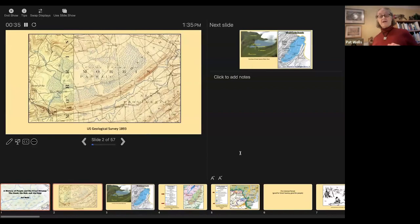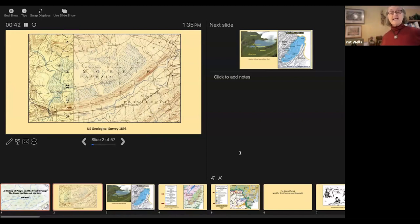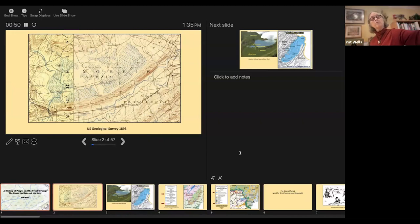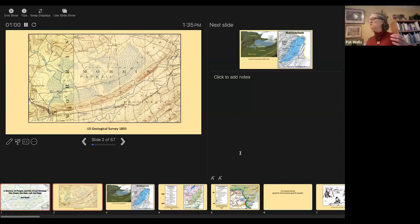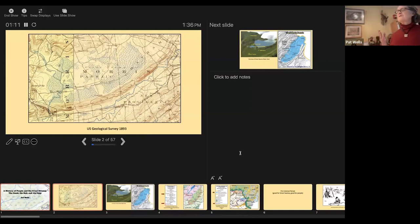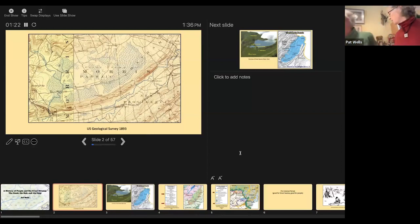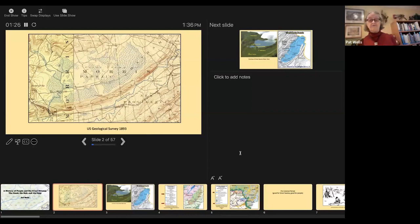This is a map of the Great Swamp from 1893. It shows Long Hill down at the diagonal across the bottom. You can see the Passaic River on the left, draining out at the bottom left through the Millington Gap. All of those streams come down from the north, moving through the swamp and emptying into the Passaic River. This is a slow but perpetually moving body of water — it was never meant to be stagnant.